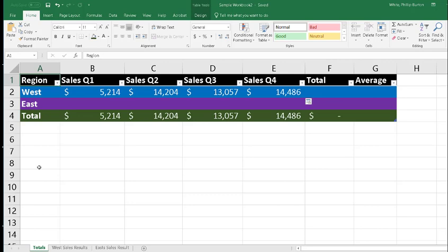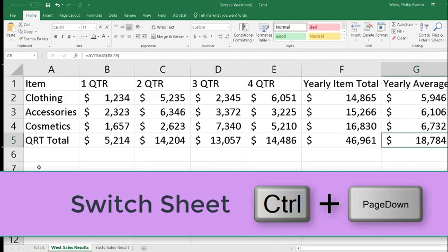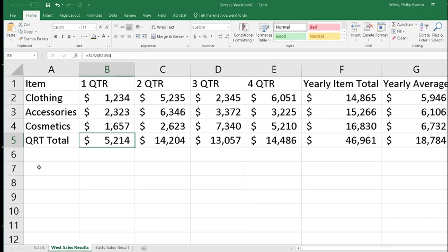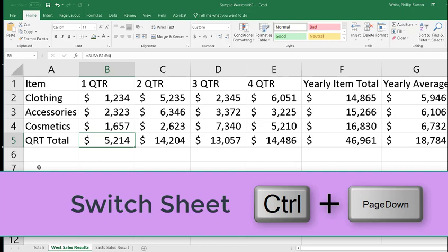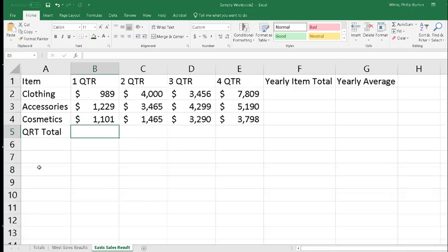So what I'm going to do is switch over to the West Sales Results page by pressing Control Page Down. You see that the content for the quarter totals has been transferred over into the other sheet. So I want to do the same type of information transfer from East Sales Results, and I'm going to switch page again by pressing Control Page Down. Now I don't have any formulas in here and I'm going to show you how easy it is to put a formula in.